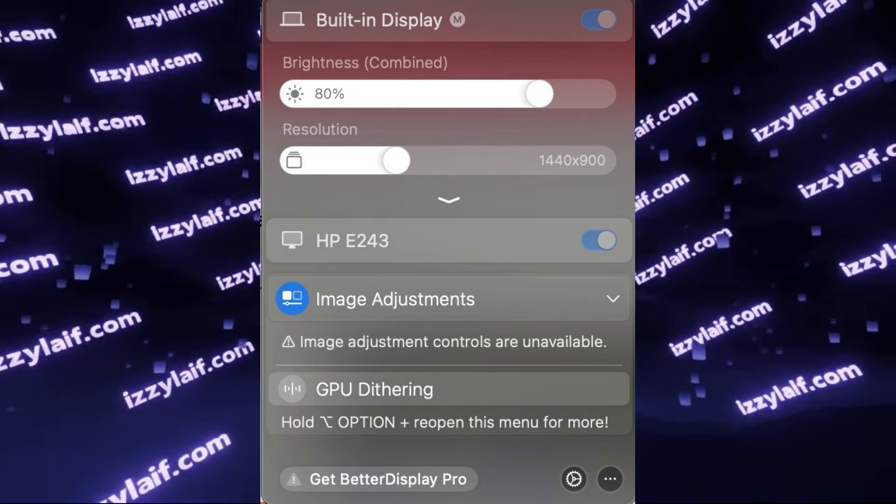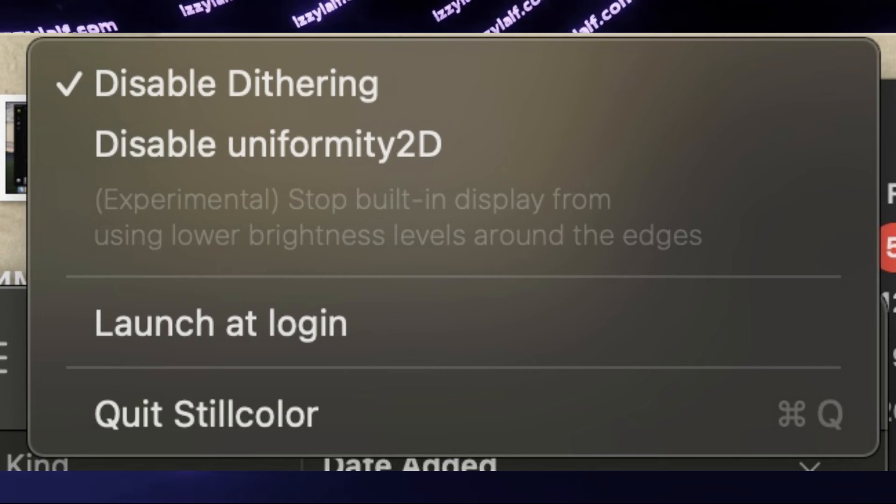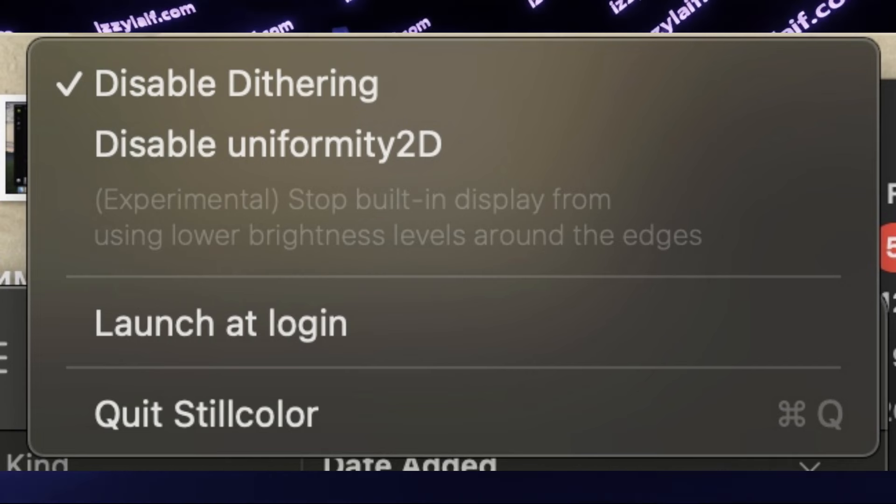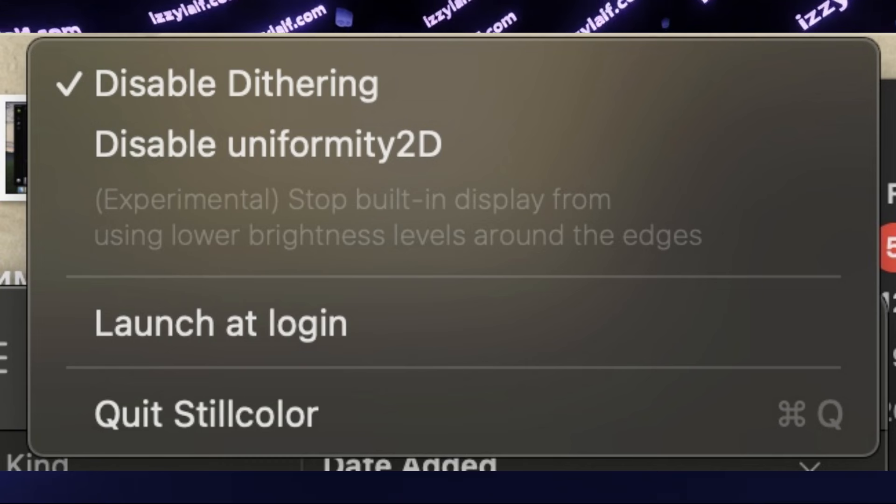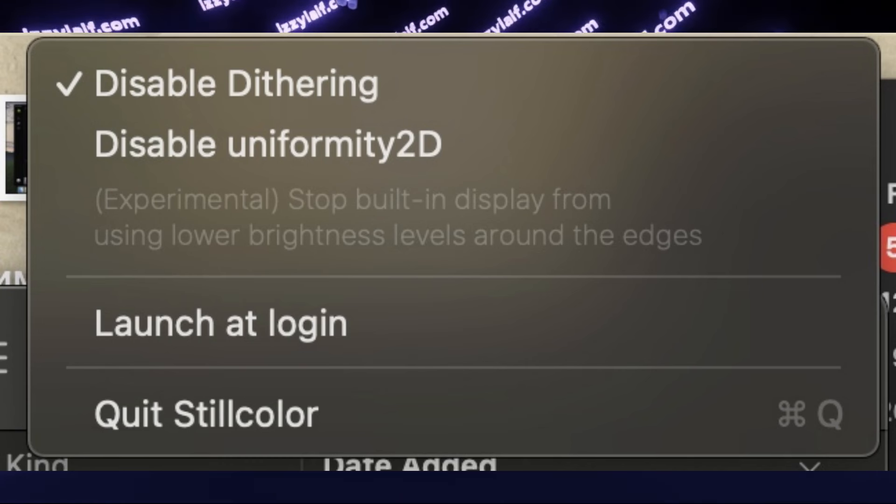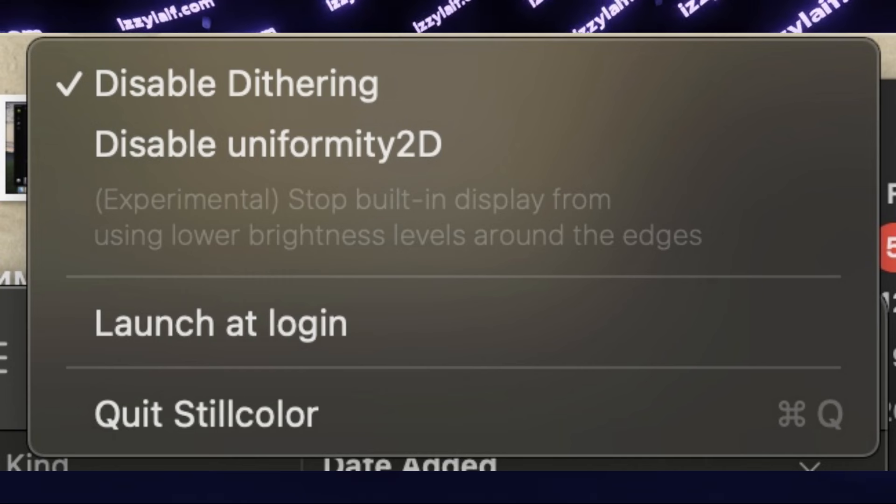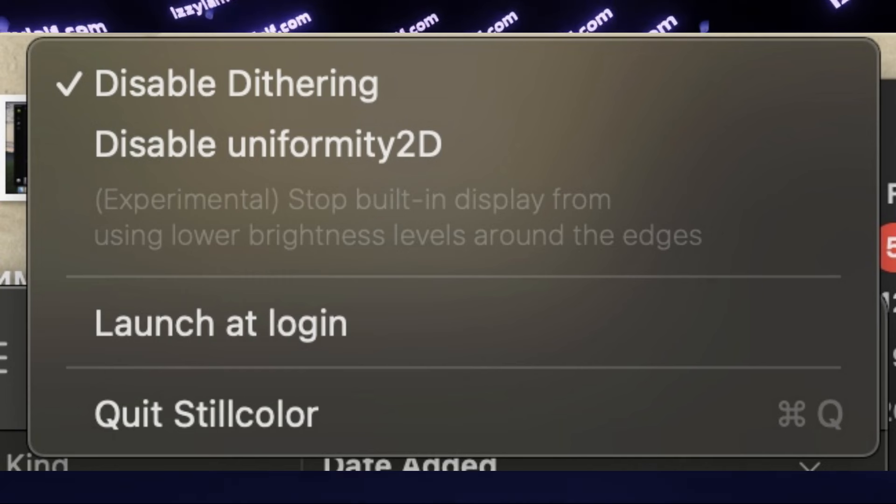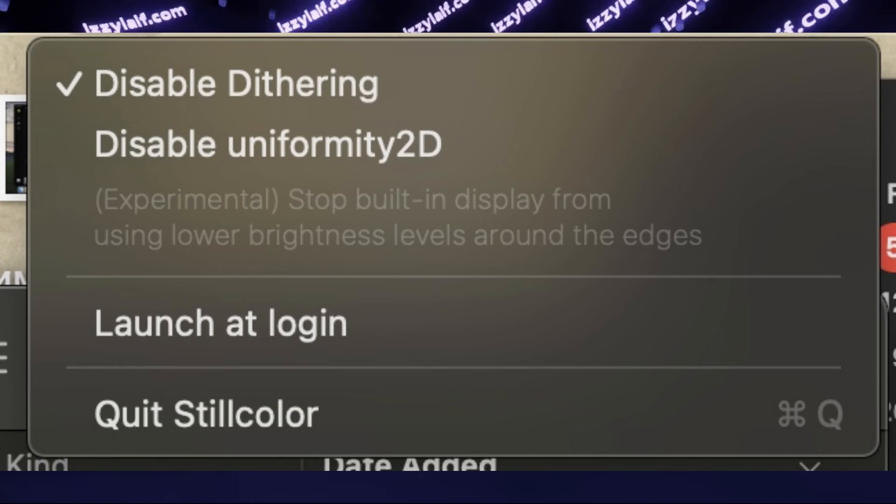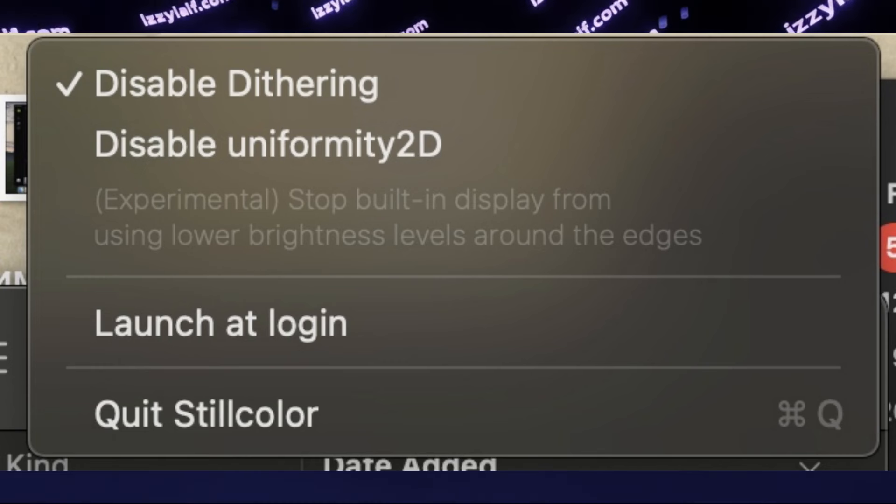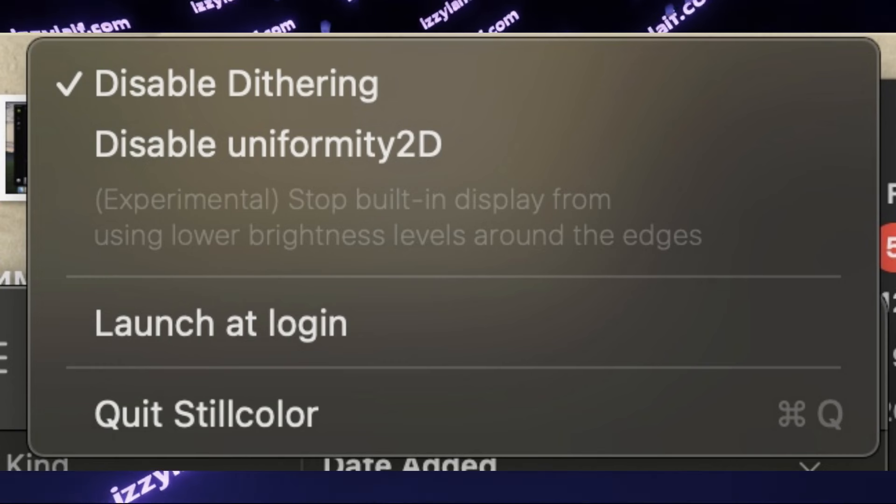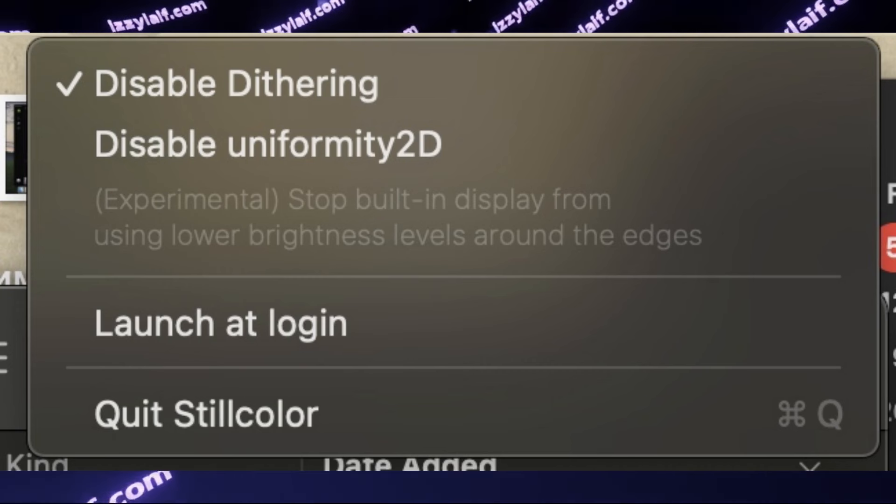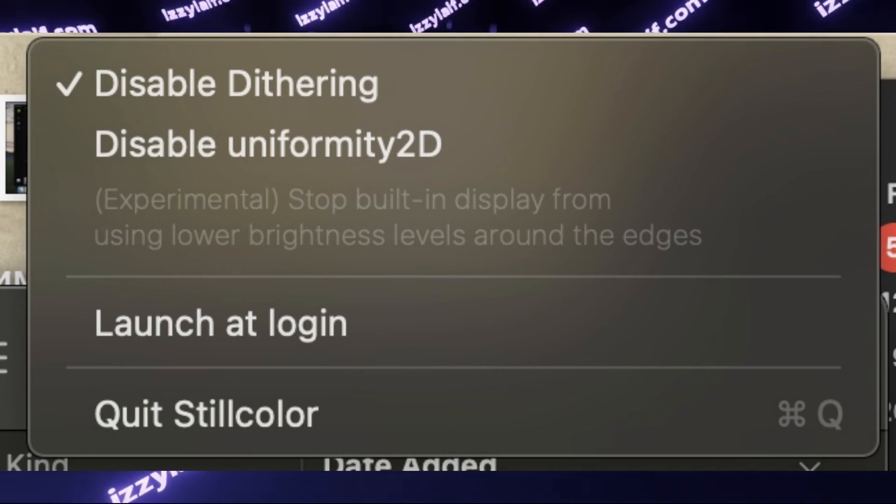And what you need to do in BetterDisplay is disable dithering. If you don't want to invest in this program or obtain it otherwise, there is a free, and I believe open source utility, which is named SteelColor. So instead of BetterDisplay, install SteelColor and enable the option which is called Disable Dithering. So to disable dithering, you need to enable Disable Dithering. And after I did this, the flickering and color shimmering became much less noticeable.